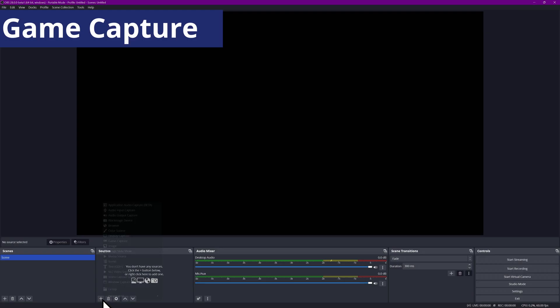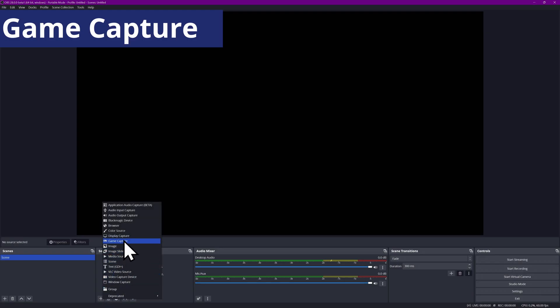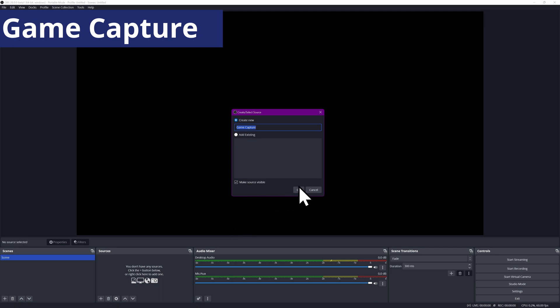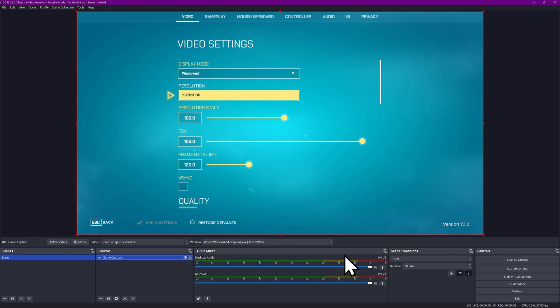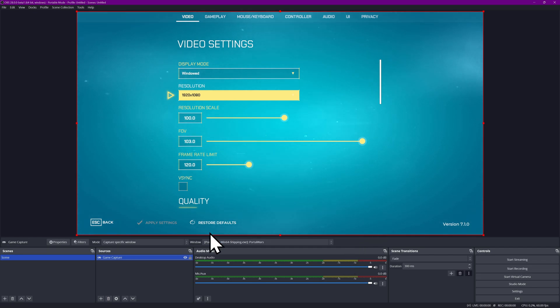Game Capture Sources hook your video games. Full screen or windowed, this hooks directly into the game output to provide the smoothest possible feed of your gameplay. You also have the ability to hide your cursor here, though you'll generally want it on. If your gameplay isn't showing up, you may need to try Display Capture or Window Capture instead, but these will perform worse for gameplay capture purposes.